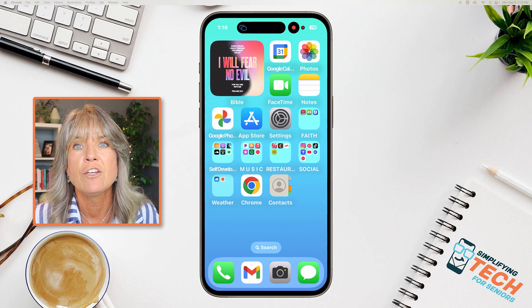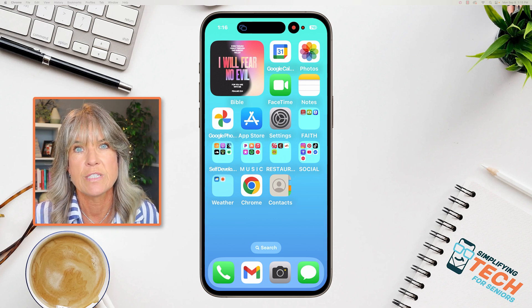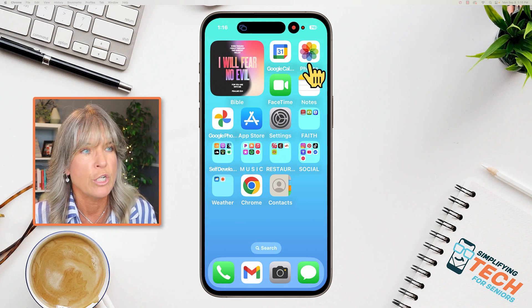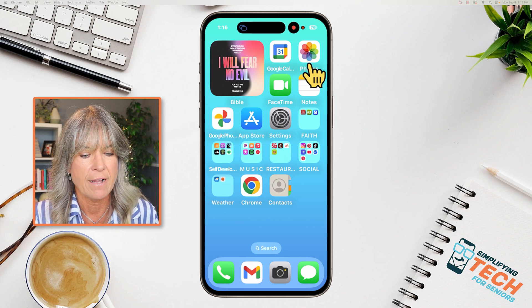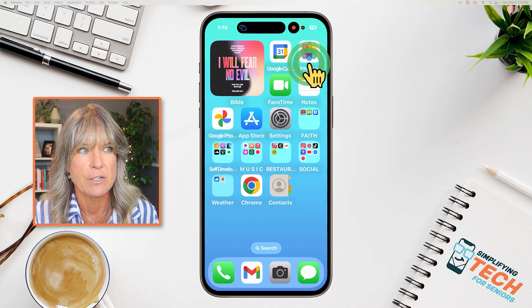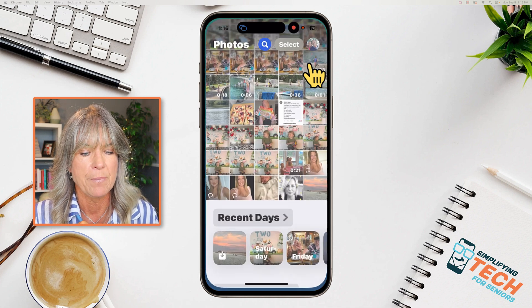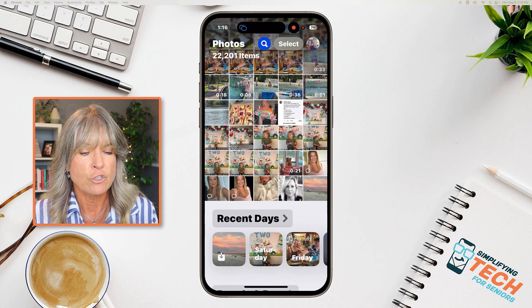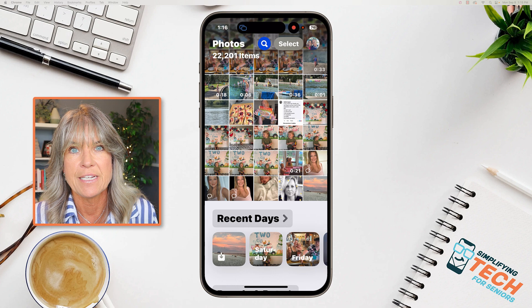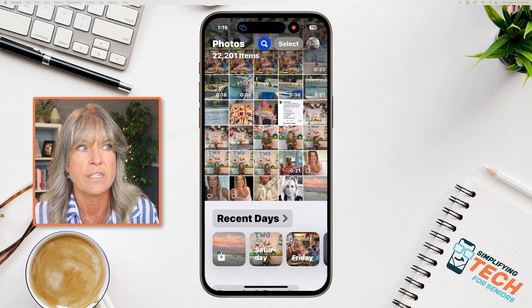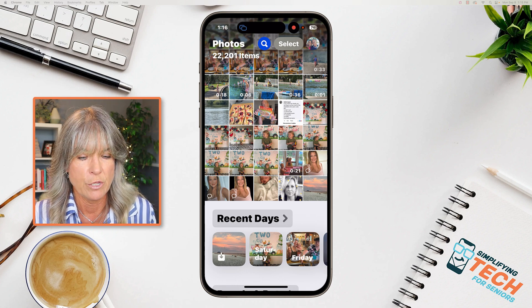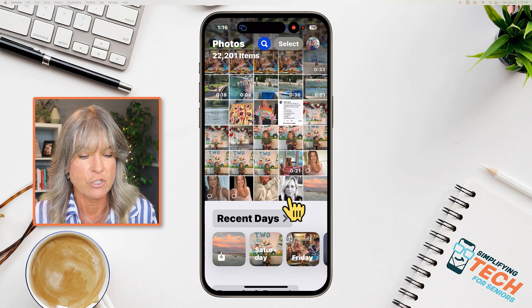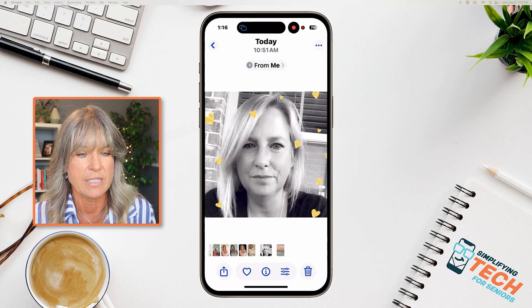What you want to do is open up your Photos app. Look for this icon — mine is located up here to the top right. So I'm going to tap on Photos and then choose the image that you want to use. I'm going to choose my sister's image.